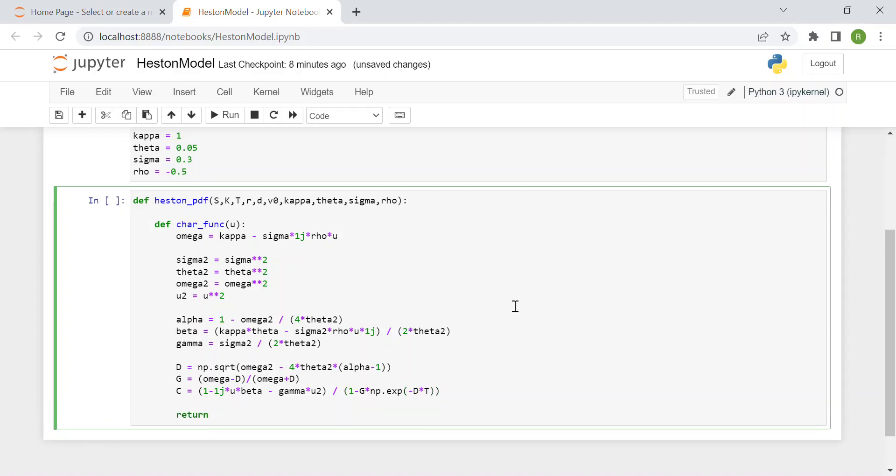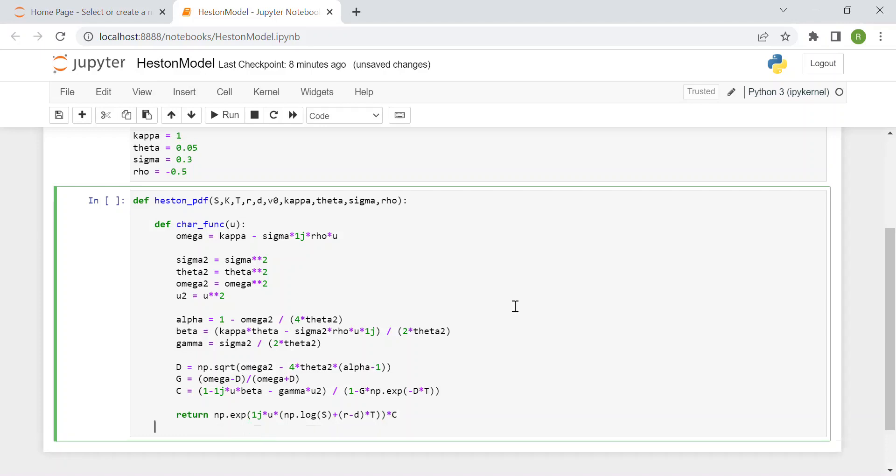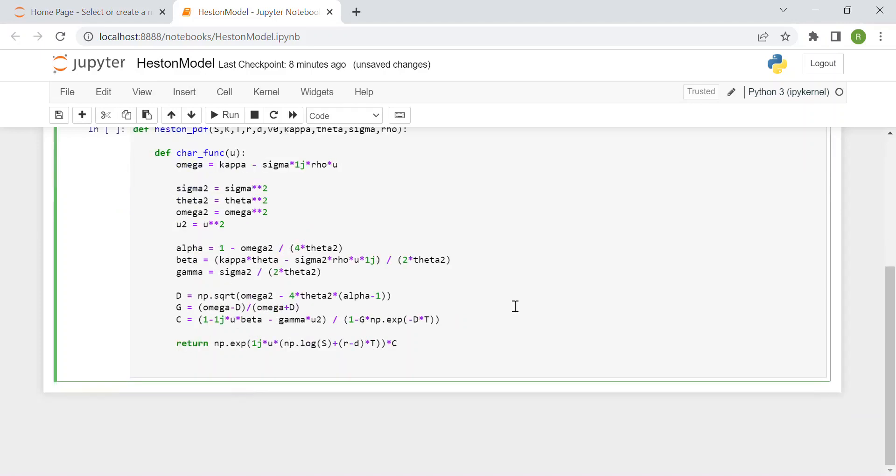Now we can return our variable which is the exponential of imaginary number times u times the logarithm of s plus risk rate minus dividend yield times maturity, all times c which is the value we just computed. Now we have the Breeden-Litzenberger formula.